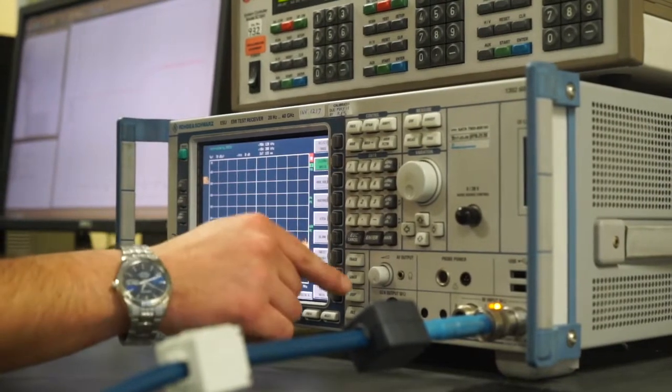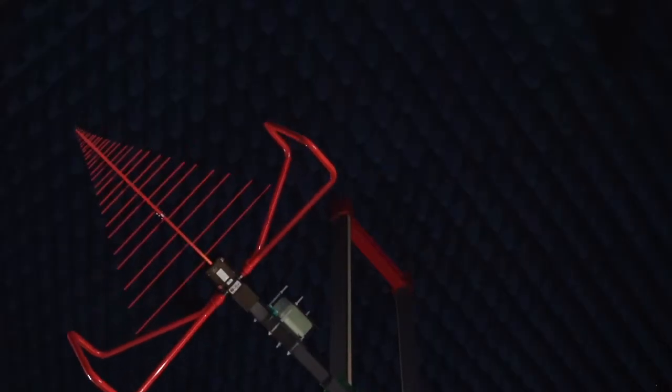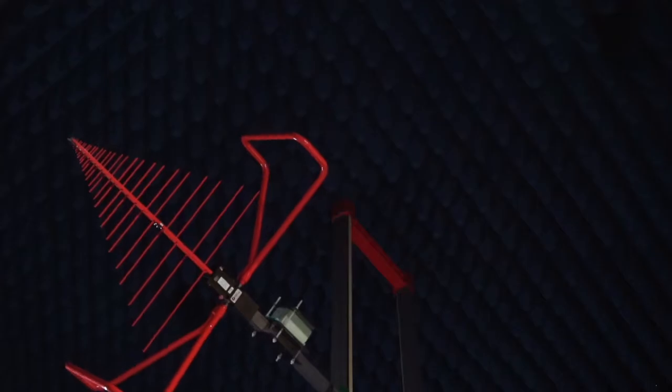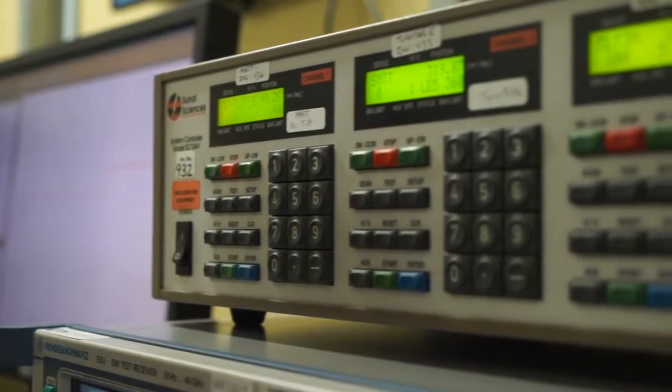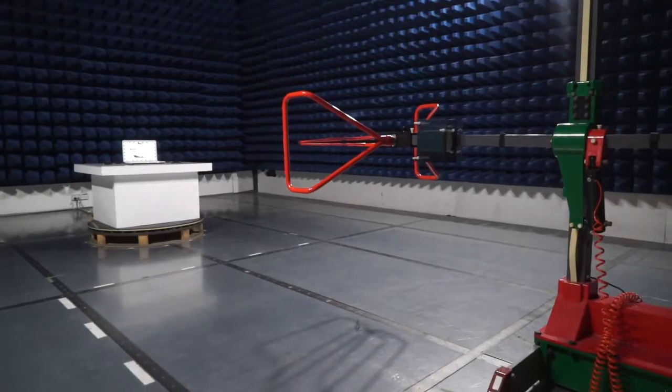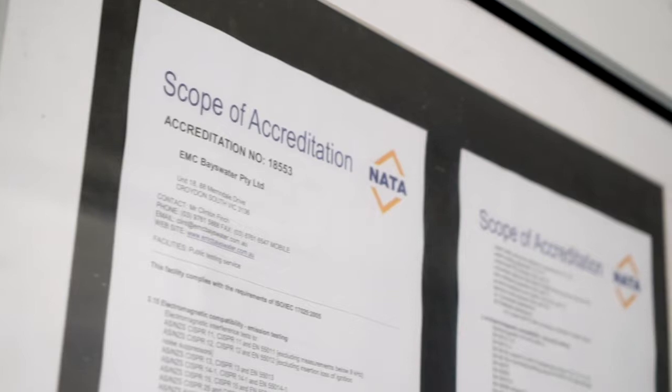At EMC Bayswater, we specialize in all types of EMC and wireless testing. We're able to service all your electromagnetic compatibility compliance needs.